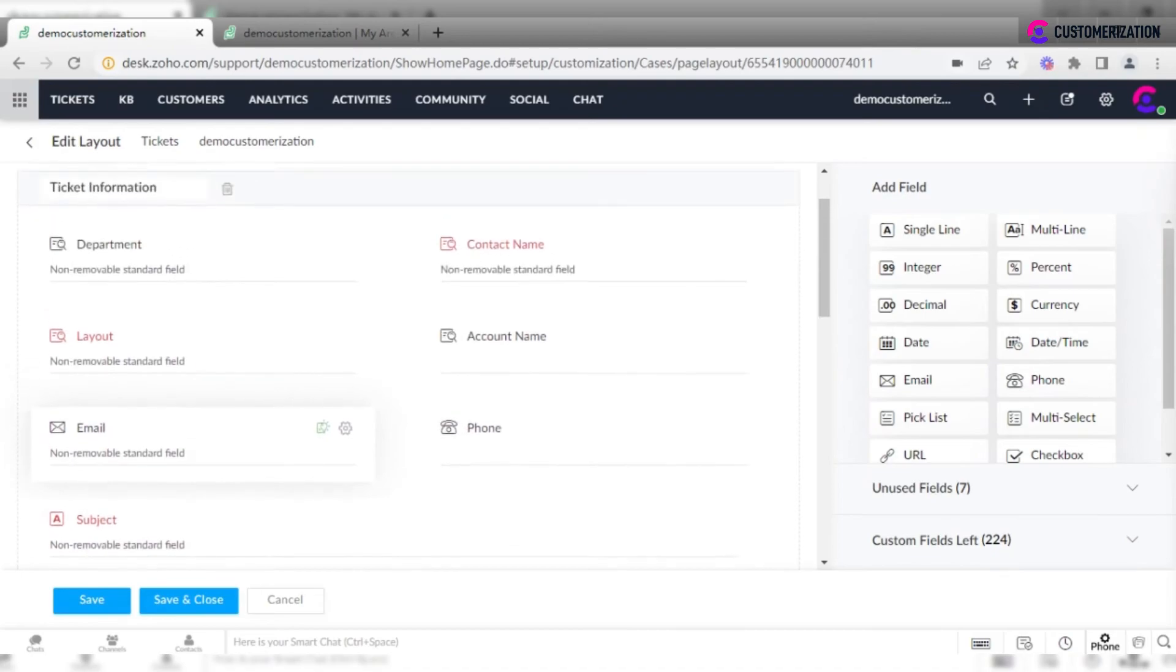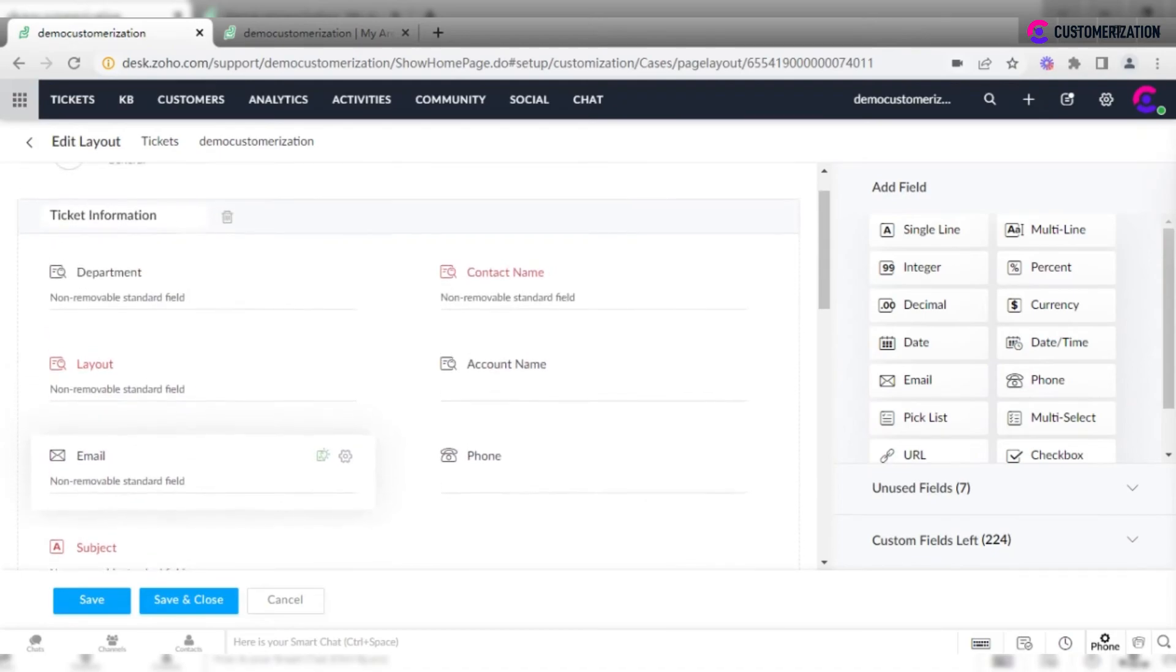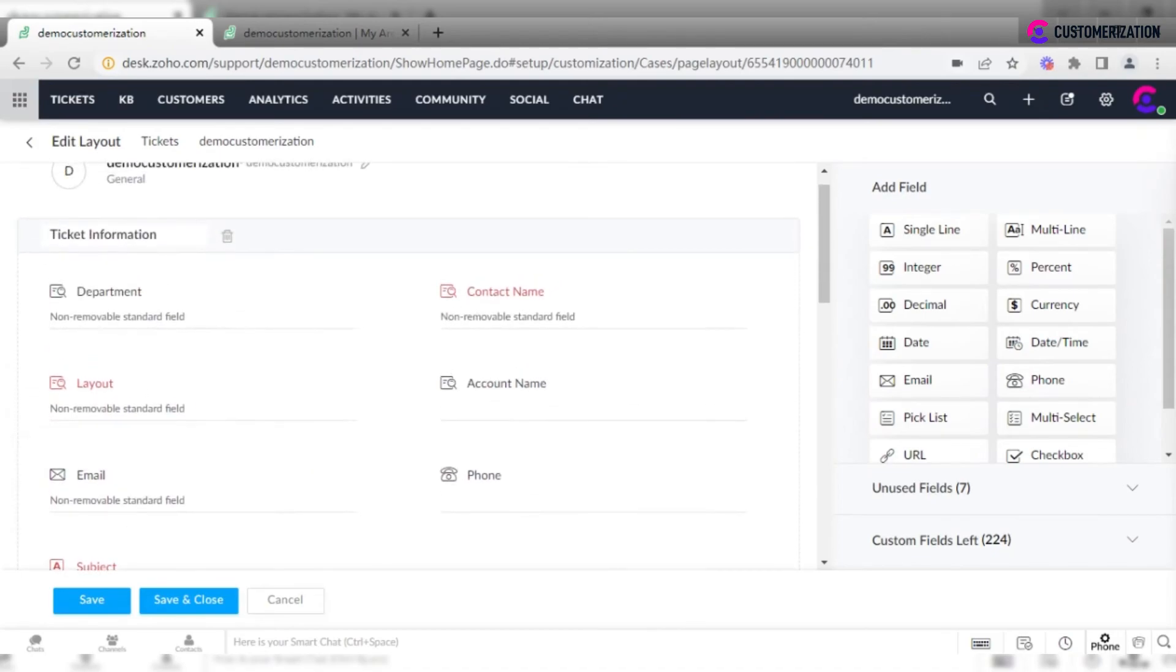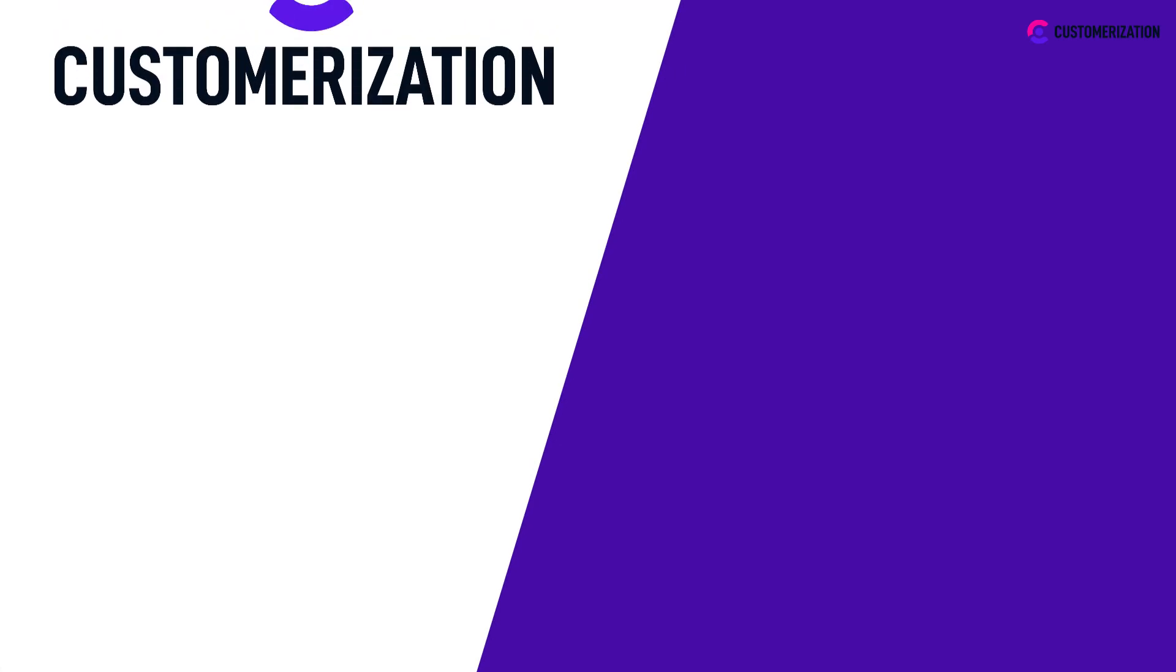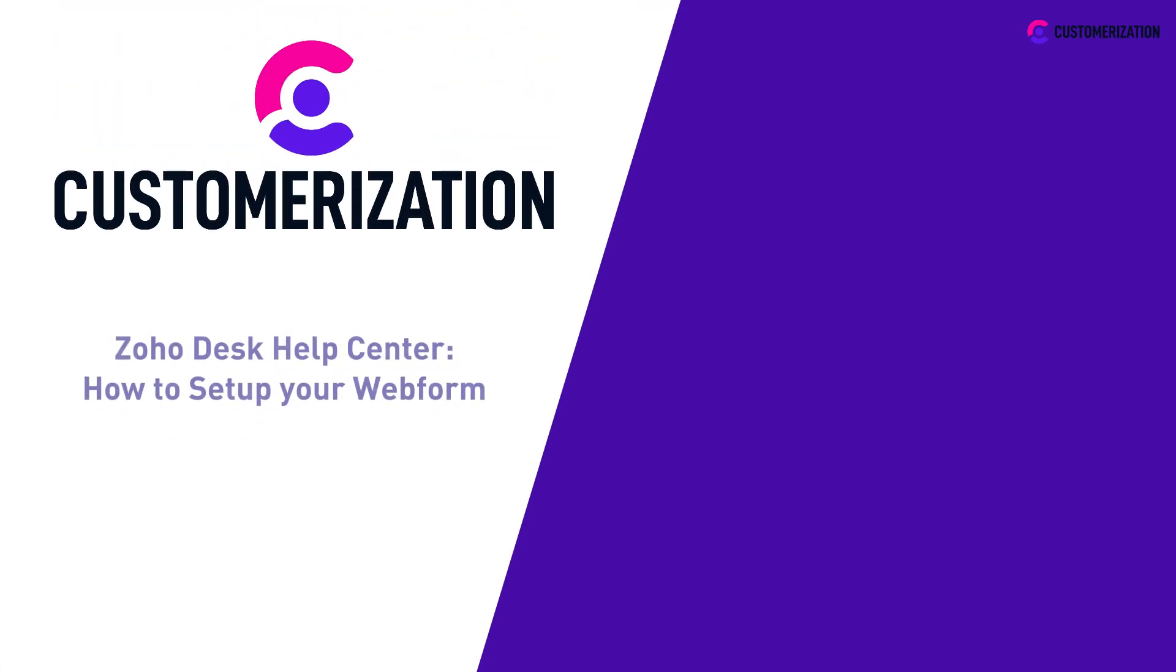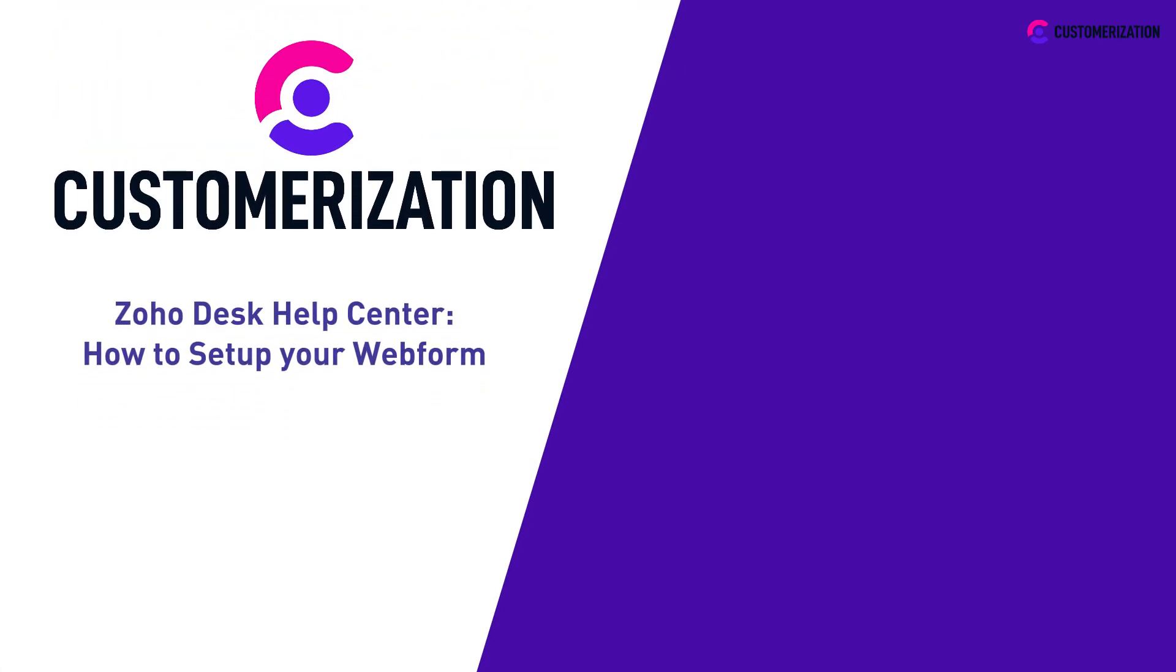Please note that some system fields cannot be removed at all, like a Contact Name field. That was a fast and easy tutorial for setting up your webform in the Zoho Desk Help Center.